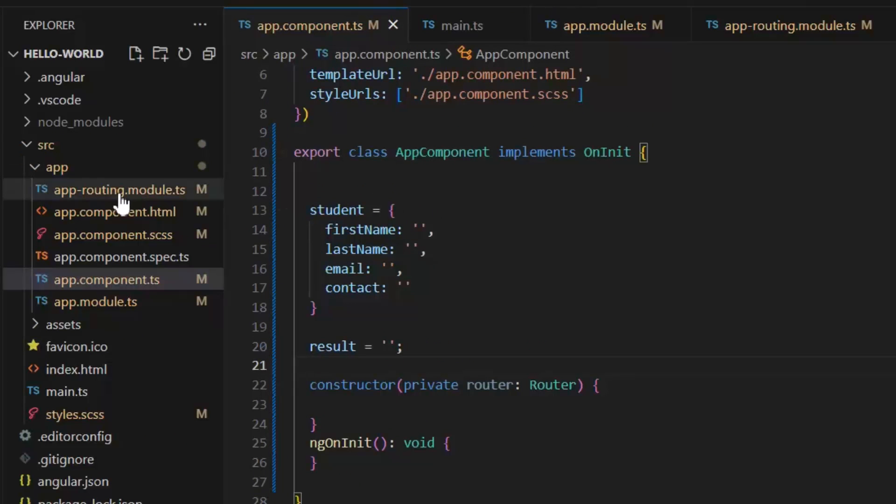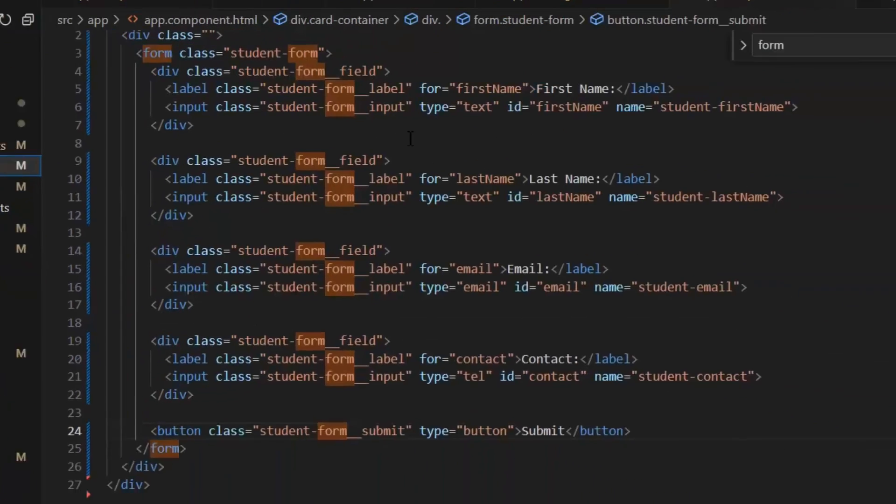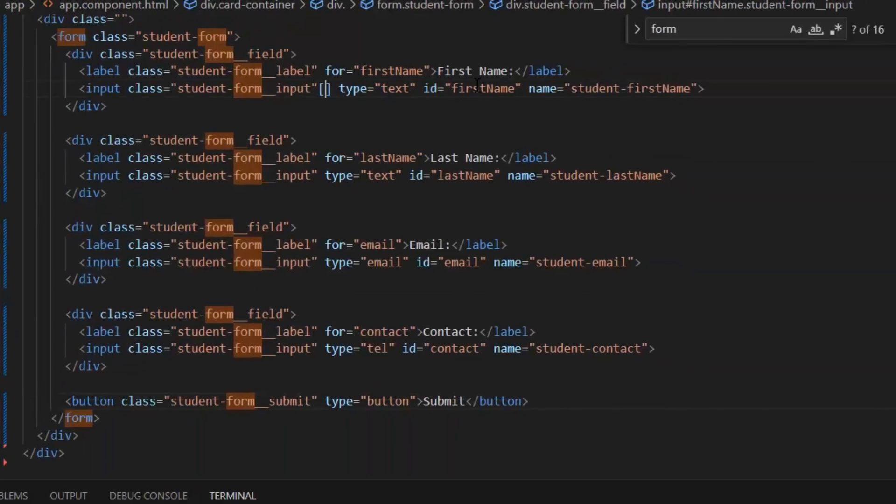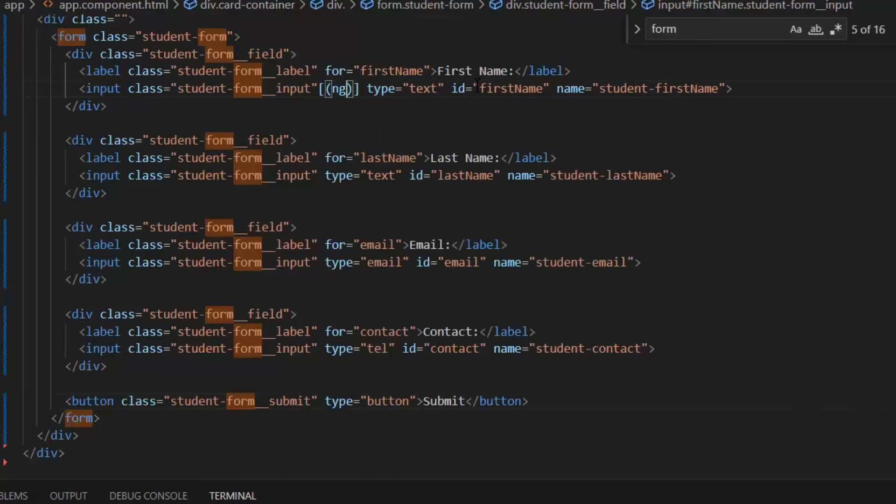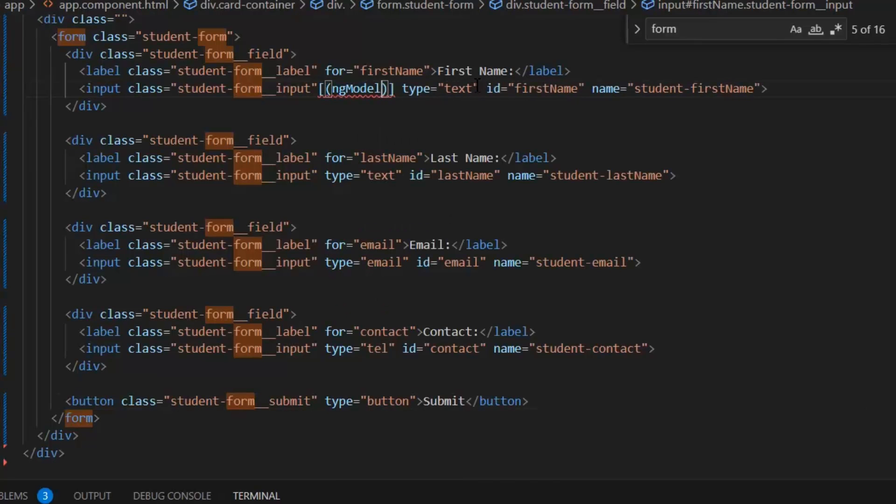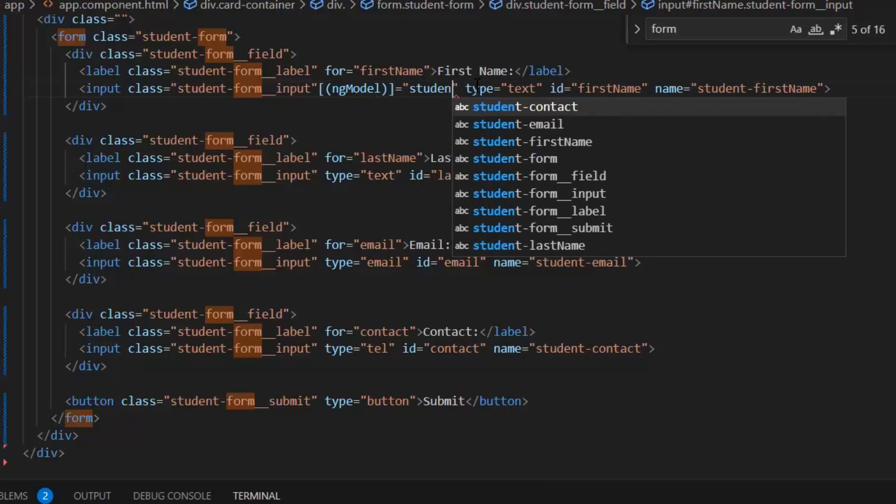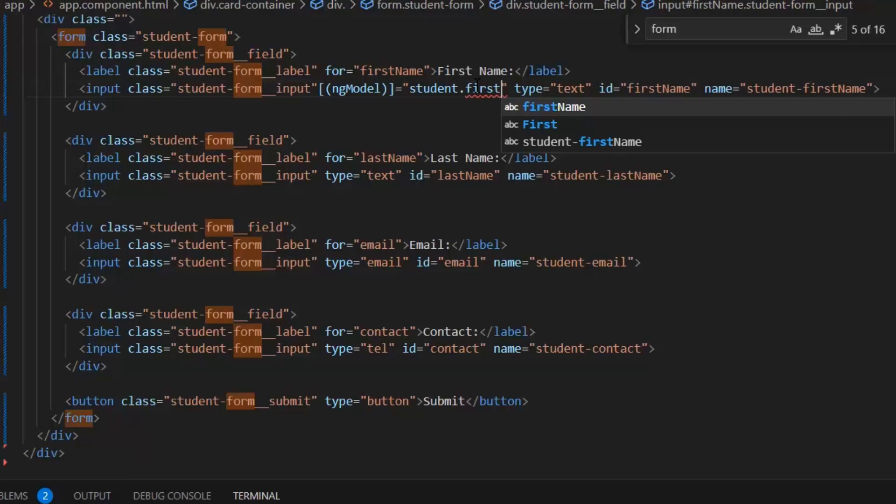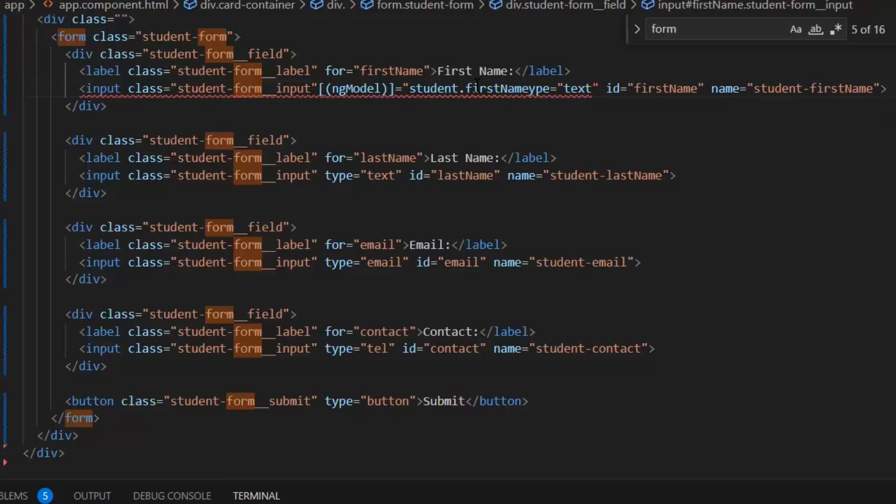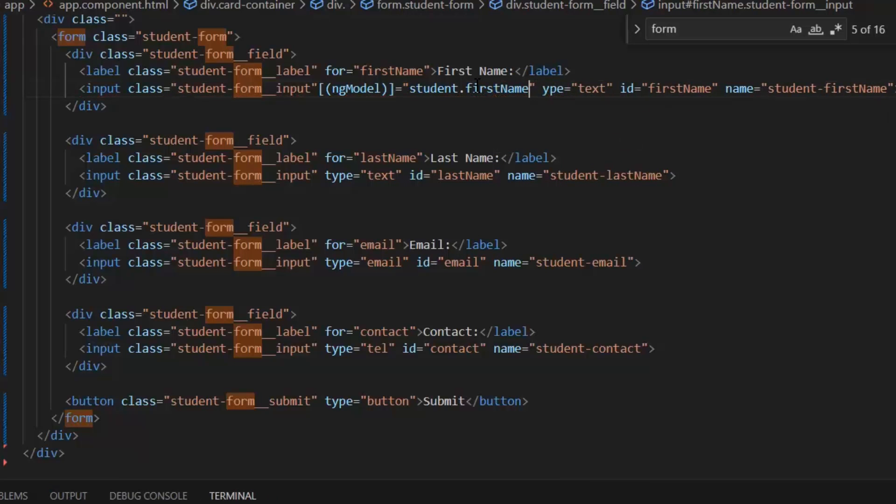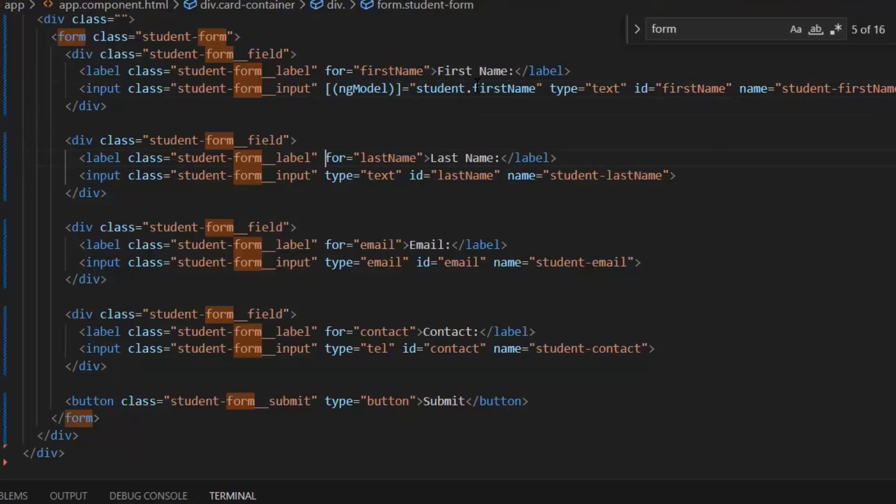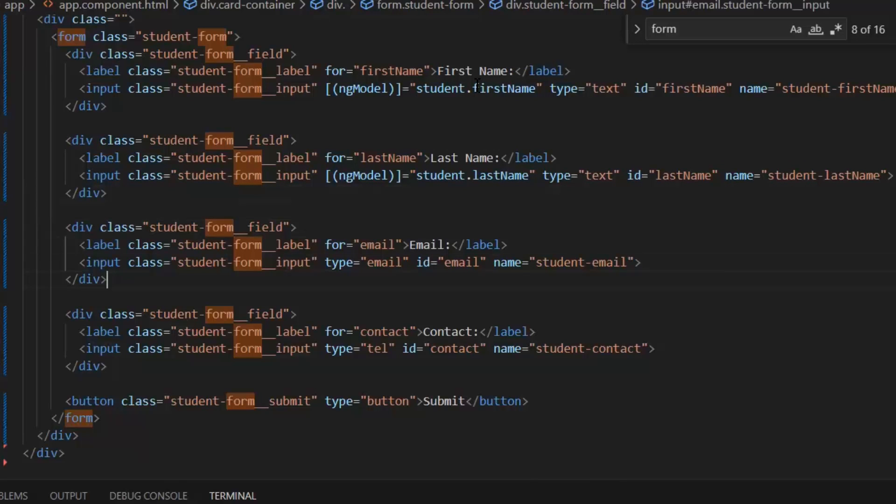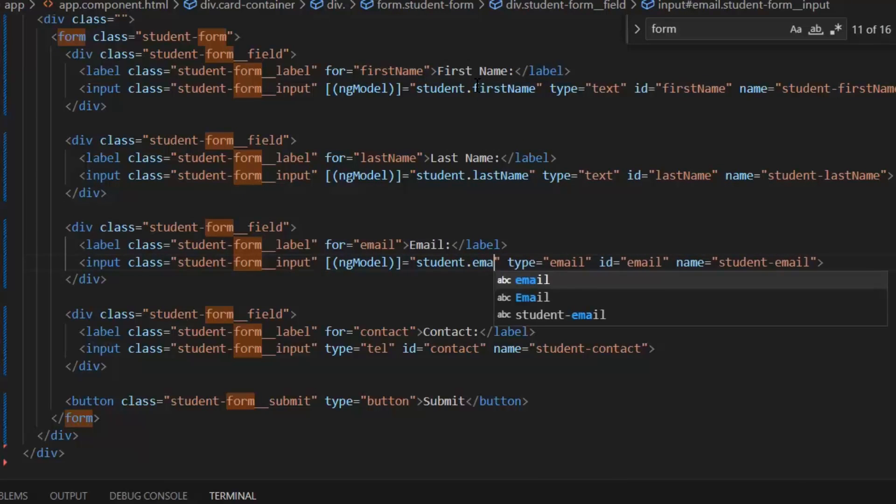For that, we will use ngModel in our HTML file, and this is the way we need to write this: ngModel equals student.firstName. Now actually it's representing our model. Exactly like this, I need to write the student.lastName, then student.email, and student.contact.